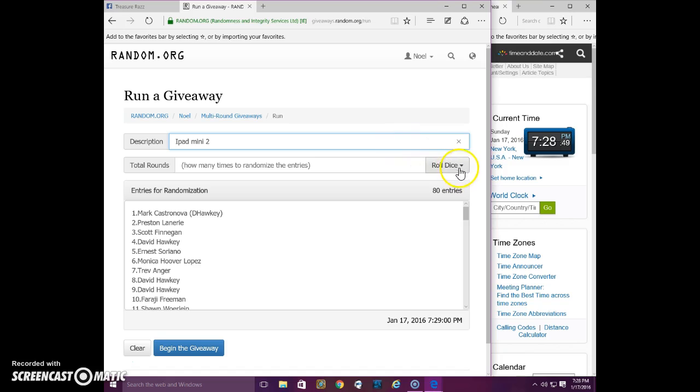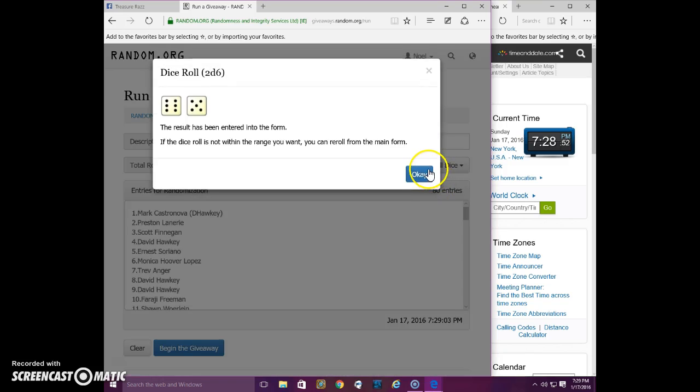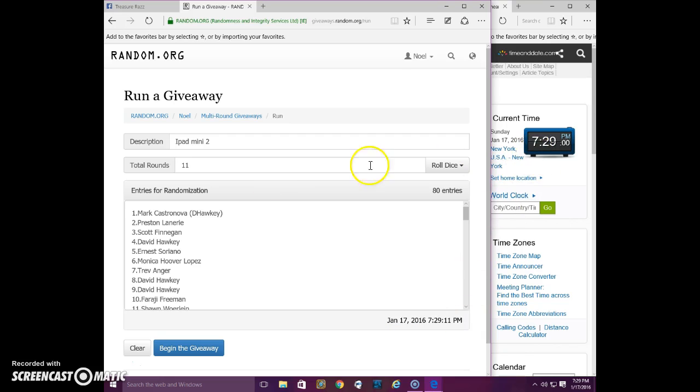I haven't added anything. 2 dice, 11 times. 11 times starting at, according to this, 729. I'm going to send 729 now. And good luck.